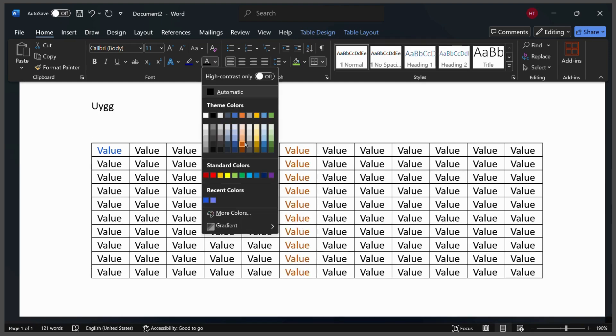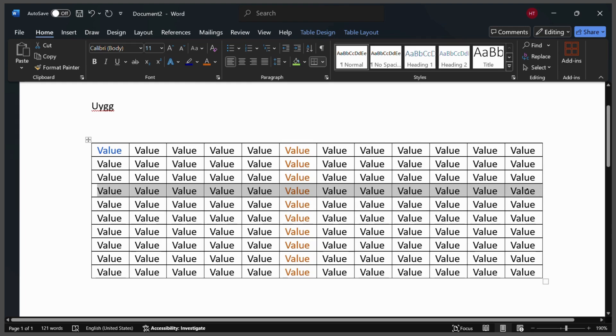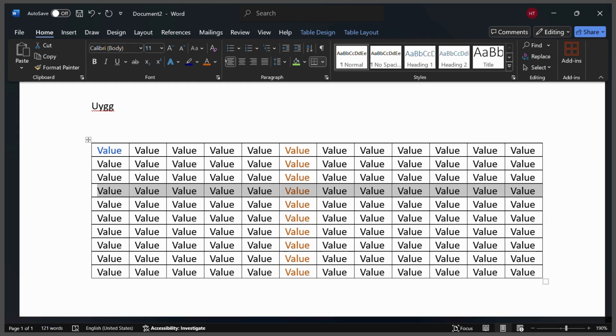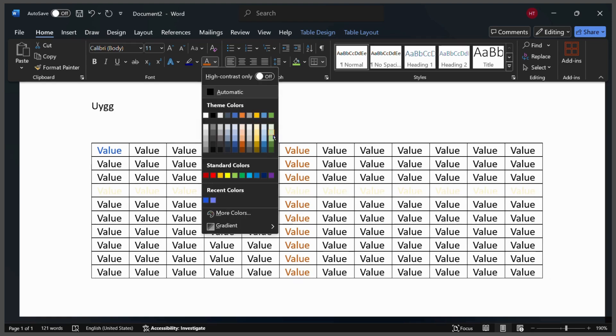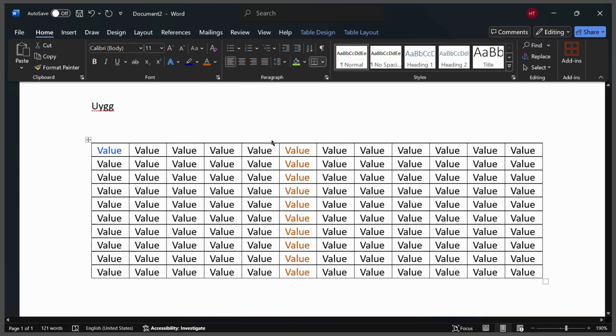Here you can see that I have applied the same color to the complete row as well as the complete column and now I can do similar for this particular row. All I can do is simply select the row and then repeat the same steps again and you can see that the color has been changed.